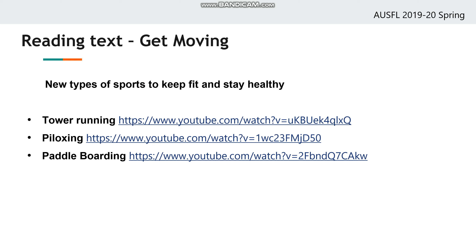The next thing we will do before reading the passage is to talk about some new sports to keep fit and stay healthy — sports you may not know yet. I found some videos on YouTube. If you can click on them, watch them; if not, find similar videos on YouTube. You will learn what tower running, flexing, and paddle boarding are. Stop the video and watch short videos about them online.